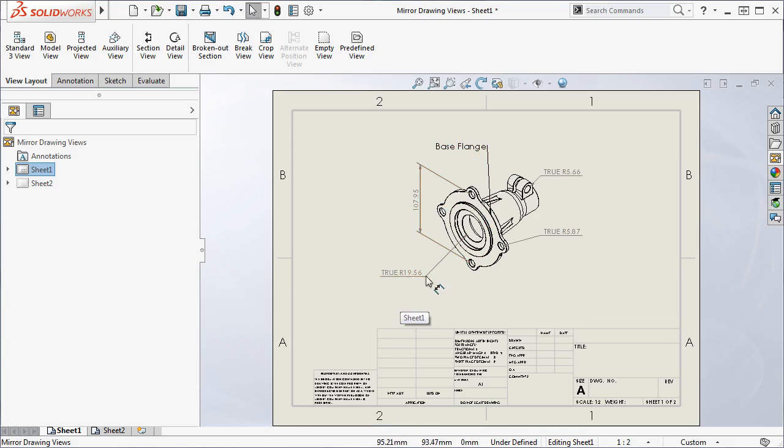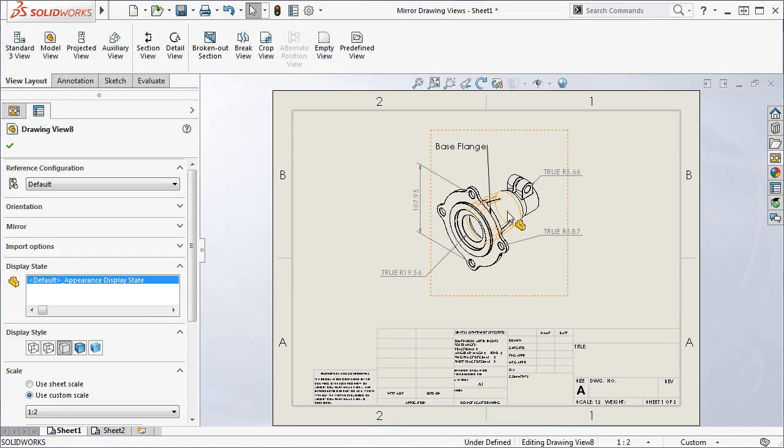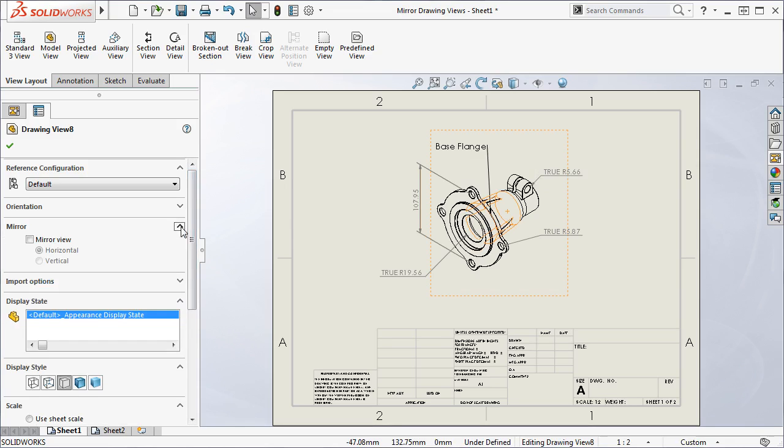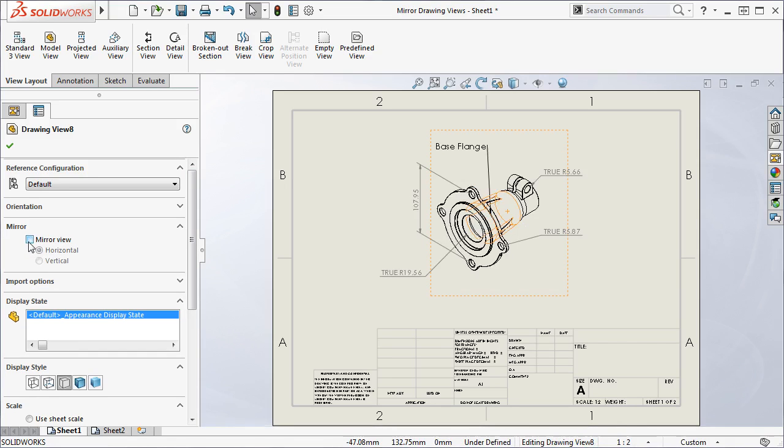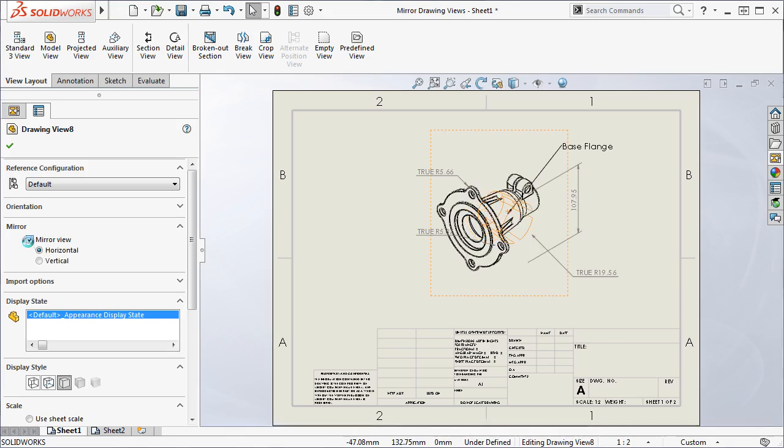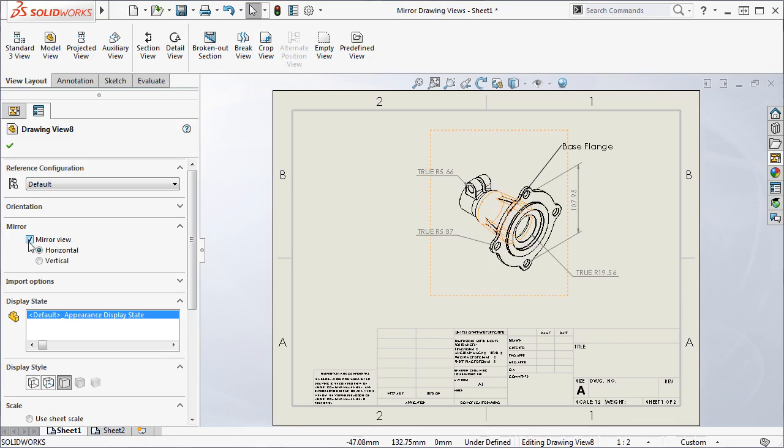To make this view a mirrored view, I'll select it to bring up the property manager and expand the mirror group box. Here you can activate the mirror view checkbox to mirror the drawing view without having to create a mirrored part file. As I toggle this option on and off, you can see the view updates accordingly.